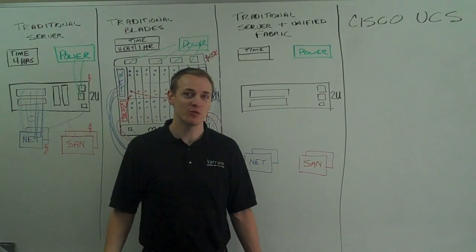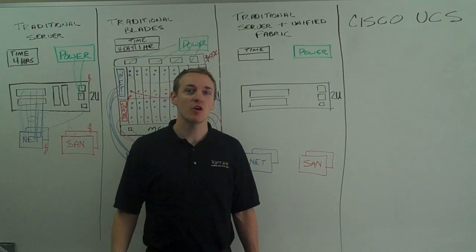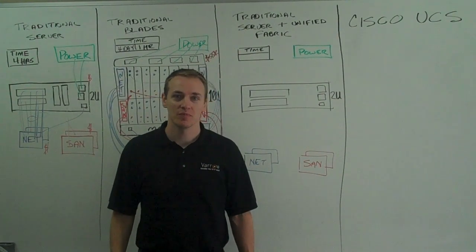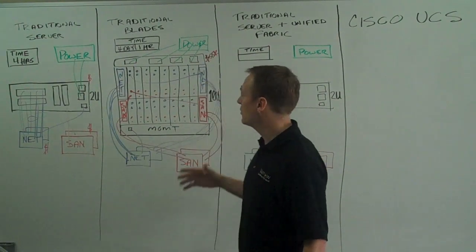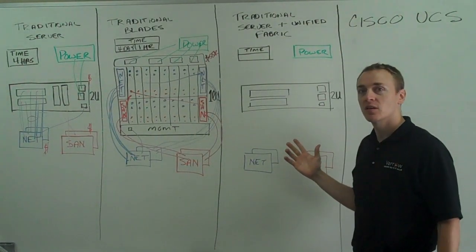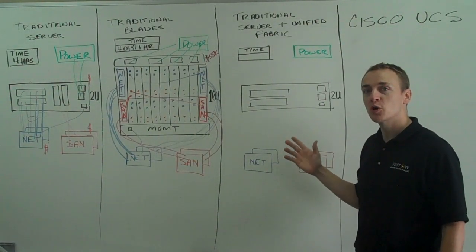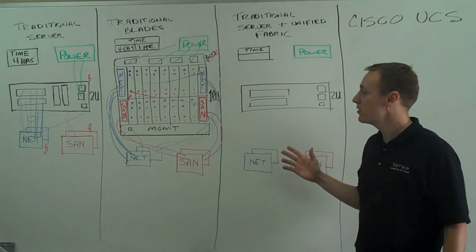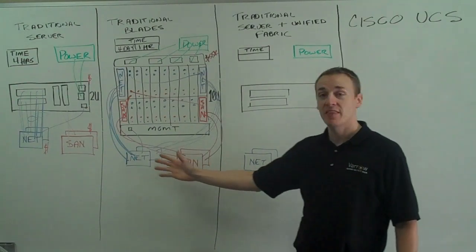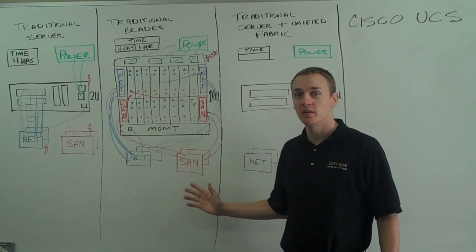Now I want to introduce you to a new topic, the Cisco Unified Fabric. The Cisco Unified Fabric is a merging of the SAN fabric and the network fabric into one.